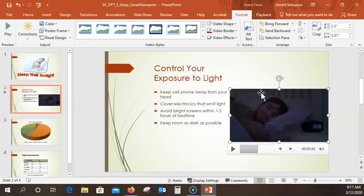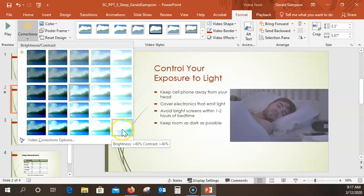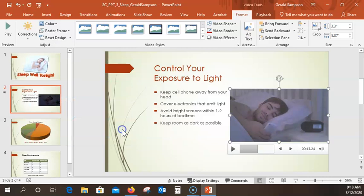Now with the video clip selected, we're going to do some corrections. Over here we have Corrections. He's going to have us go to the bottom choice of brightness — brightness plus 40, contrast plus 40. That's the bottom right one. Now we'll actually be able to see the guy — it was way too dark. With the video still displaying, there's a Playback tab up here — you have to have the video selected to have this.